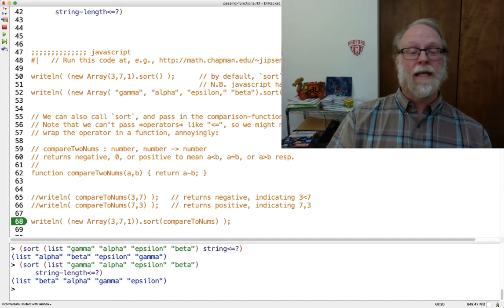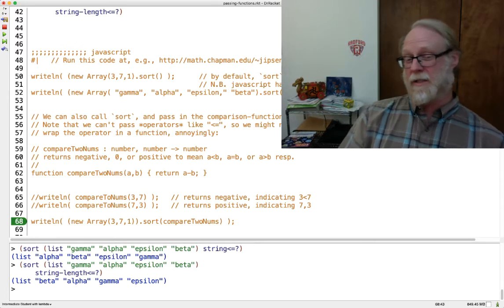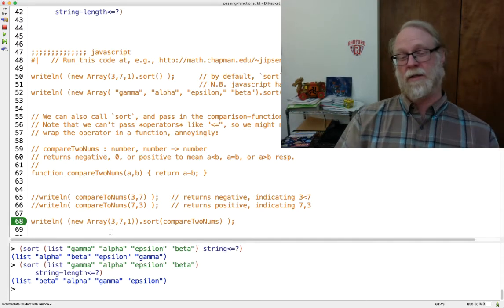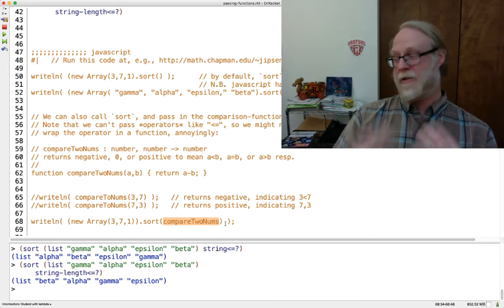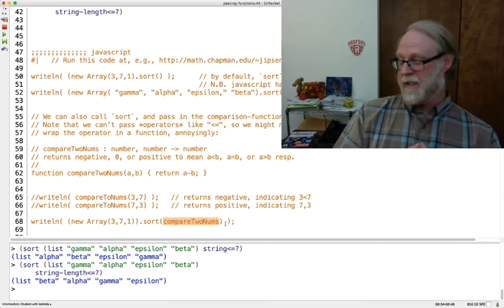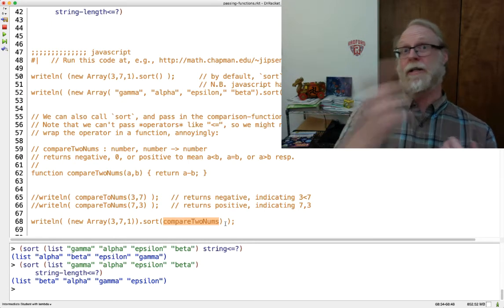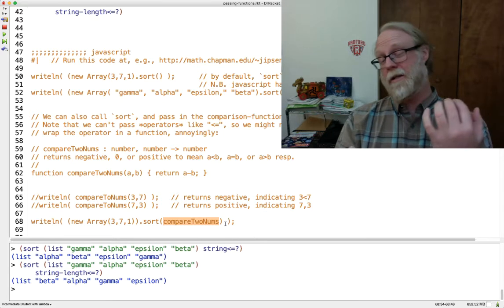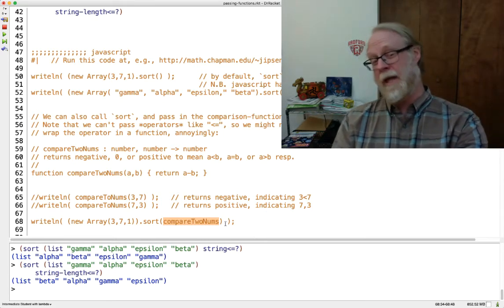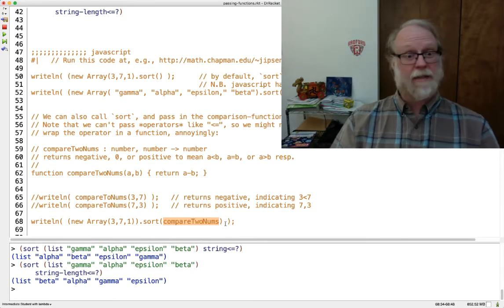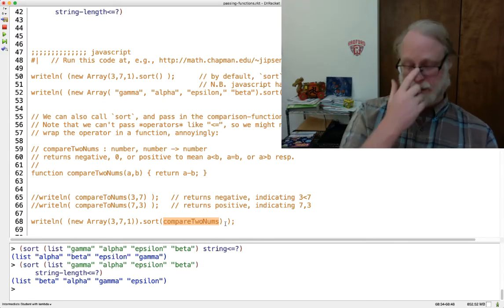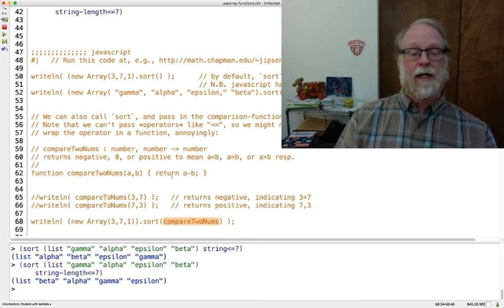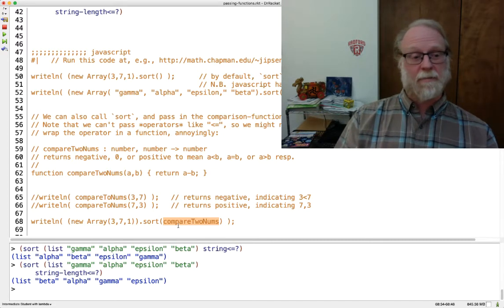This actually is the same mechanism that Java uses. The thing that we actually pass to sort is not a function that says here's two numbers, is this less than that? It says here's two numbers. If it's less than, return a negative number. If the first is greater than the second, return a positive number. And if they're equal, return zero. Java uses that in its compare to method.